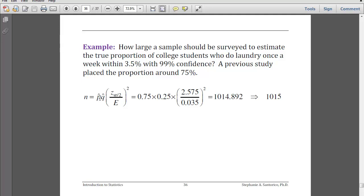I had a prior estimate for P of 0.75, so I plug that in. Q is then 1 minus P, so that's 0.25. I wanted to be precise to within 3.5% — make sure you denote that as a proportion, so 3.5% is actually 0.035. That would make a big difference. Putting that all into your formula, you should get a little bit over 1,014, so always round up — you would need to collect a sample of 1,015 college students. That would allow you to estimate the true proportion within 3.5% with 99% confidence.